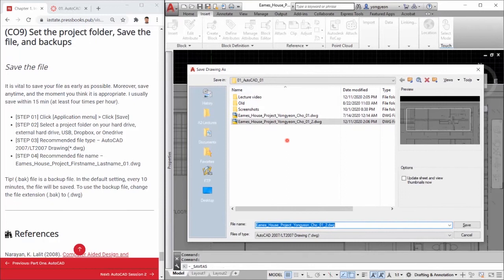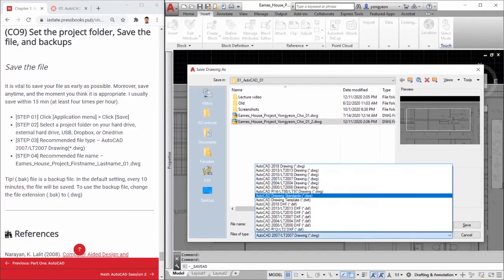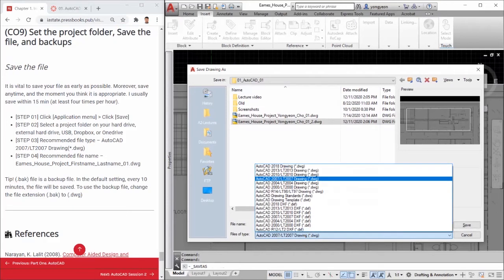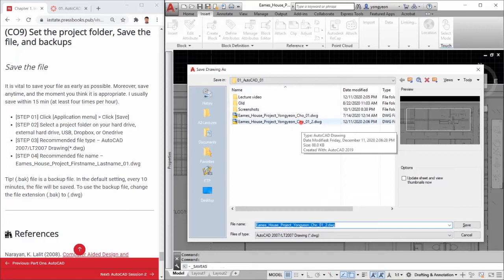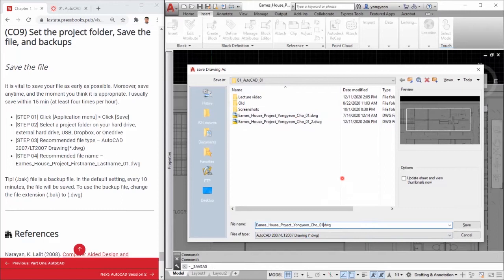Step 3: The recommended file type is AutoCAD 2007-LT2007 Drawing. This file version is recommended because of the compatibility to use the file in different versions with different users.